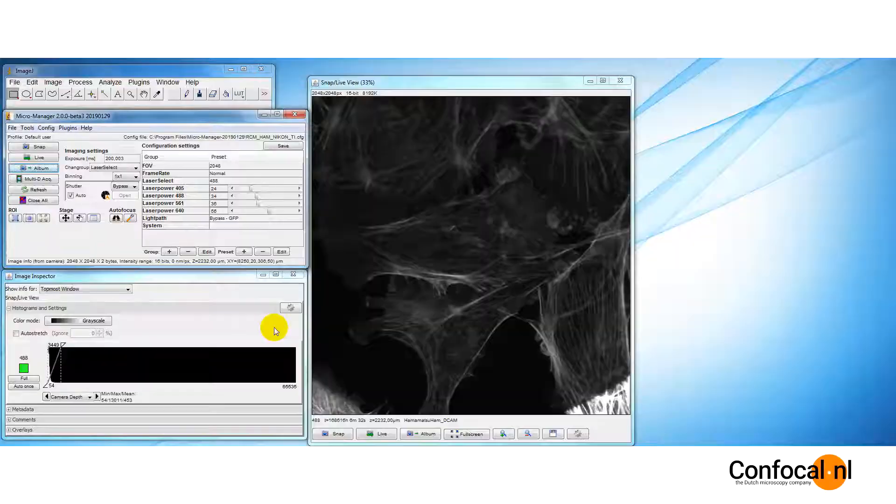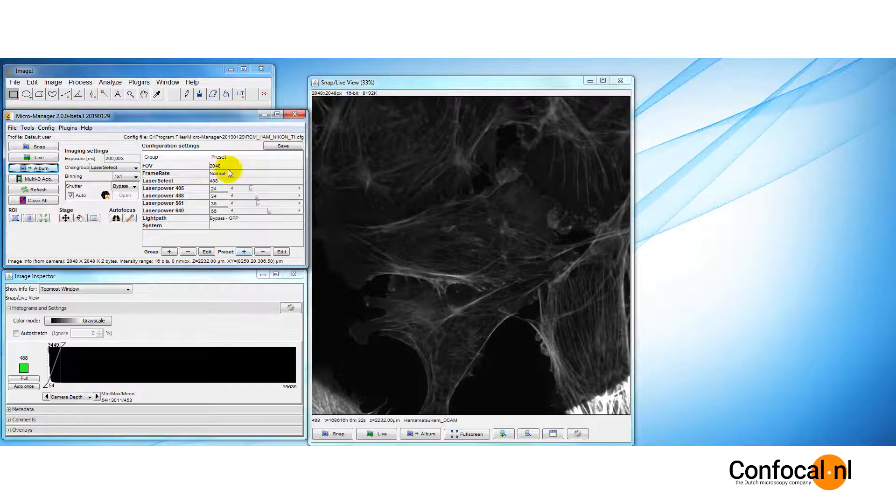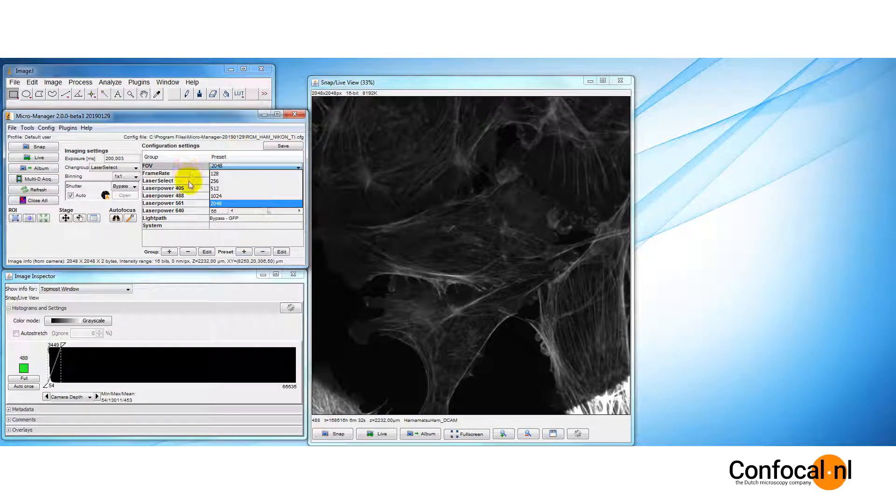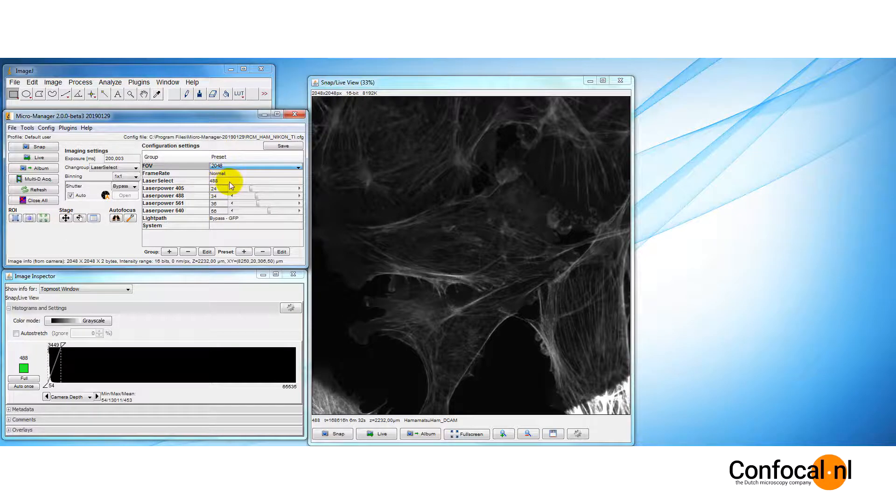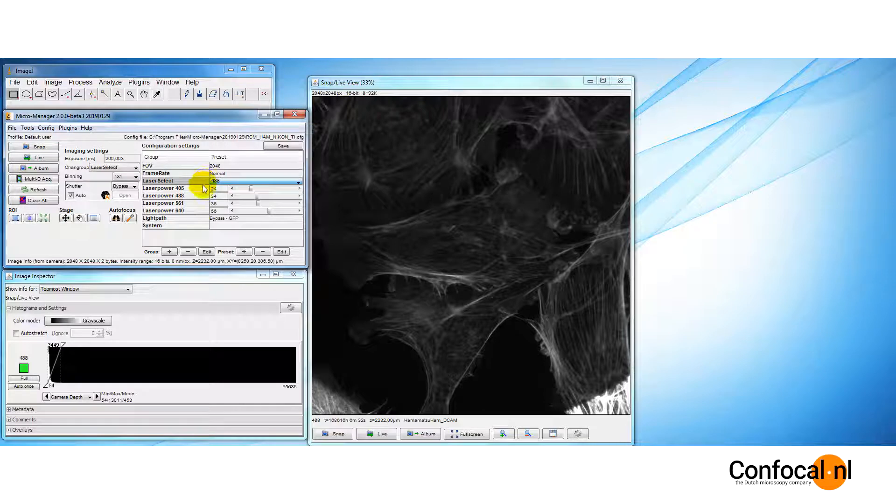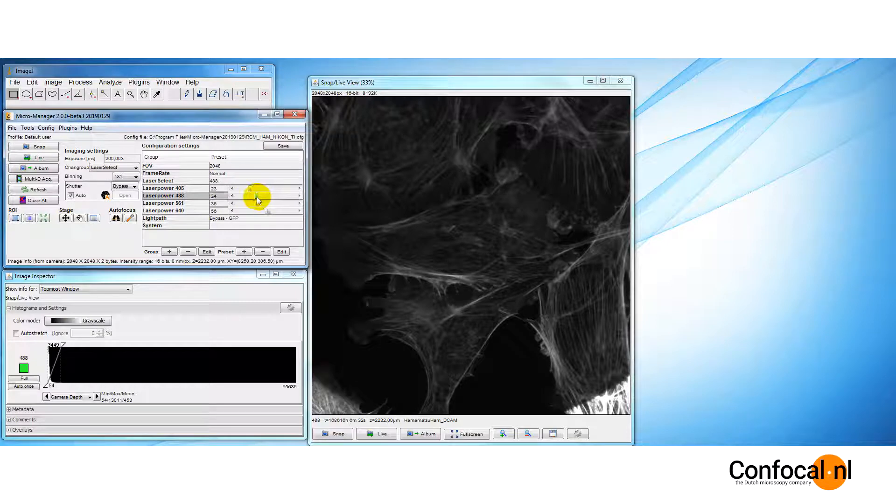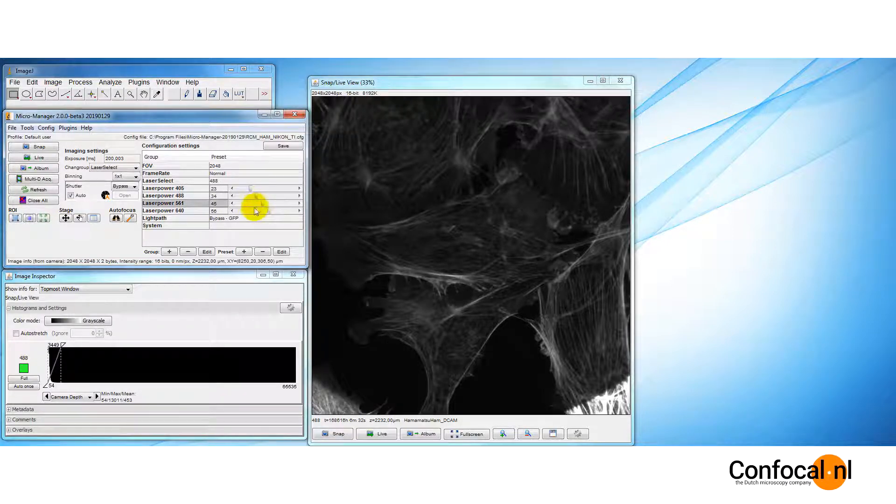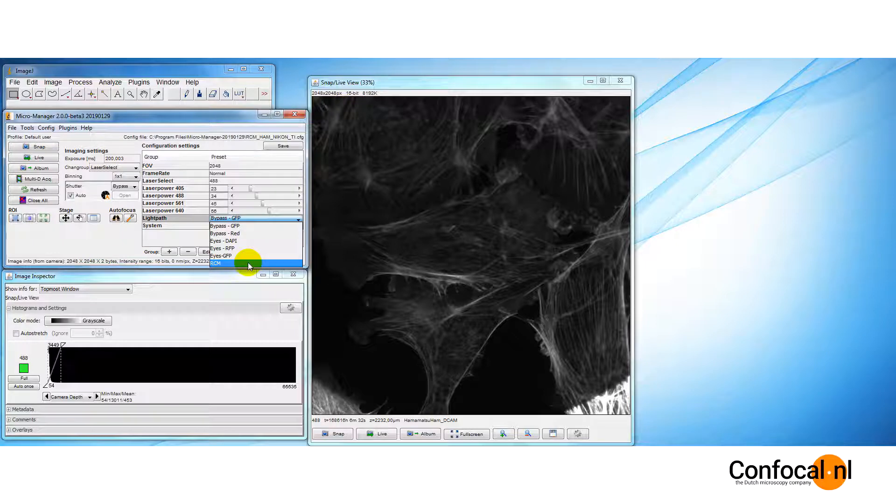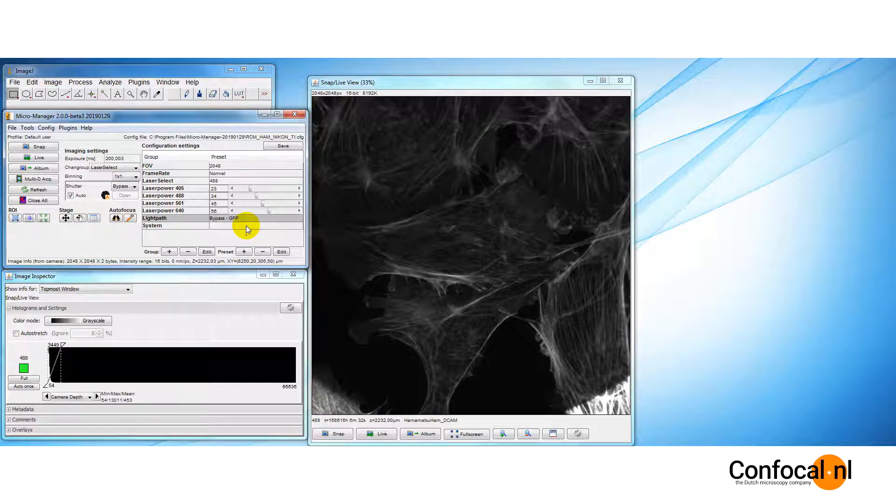On the right, we have the RCM unit controls. Field of view or FOV to set the area scanned. The pixel size is independent of the scanned area. Laser select to change excitation wavelengths. Laser powers to modulate the laser powers for each channel. Light path to switch between the three modes: IPs with channels, bypass mode with channels and RCM. System to initialize the settings of the RCM. The GUI that is shown is completely customizable.